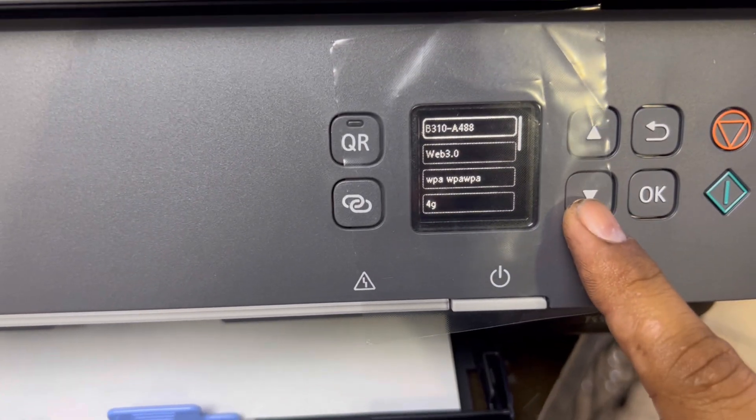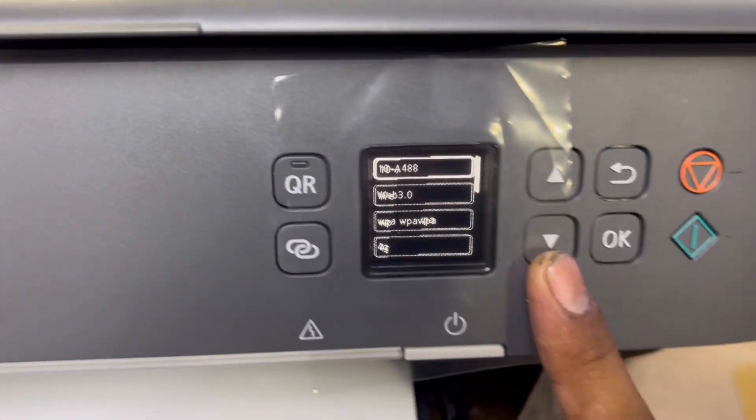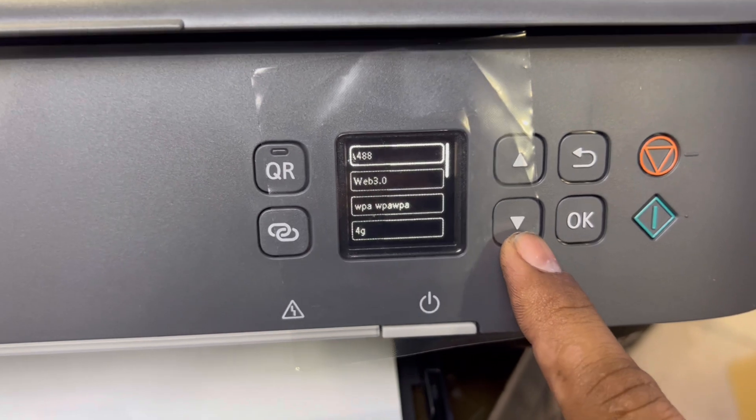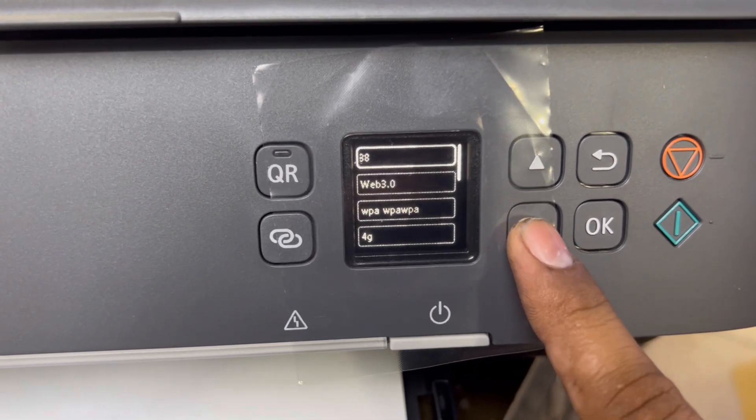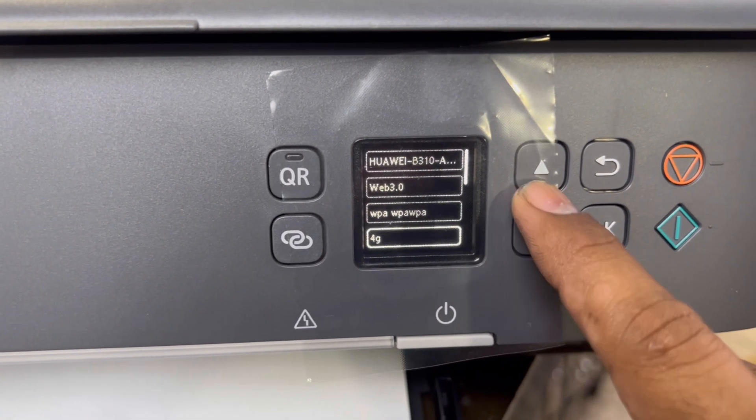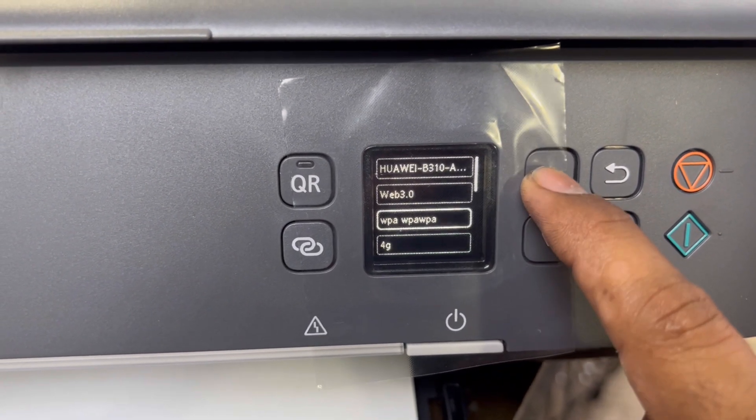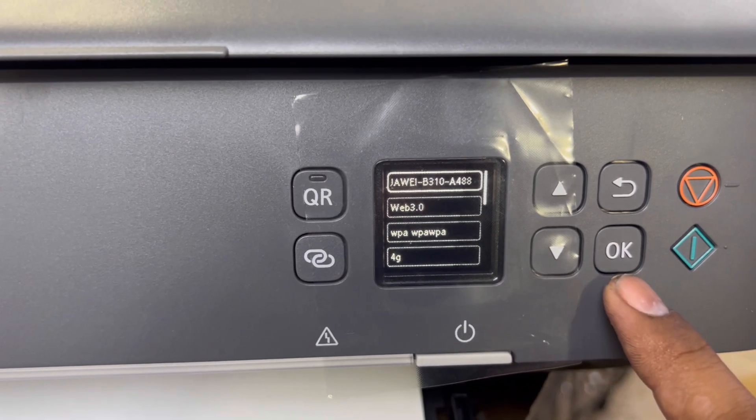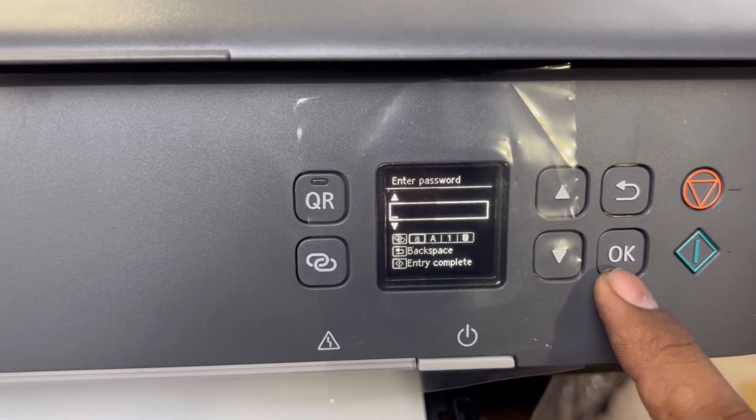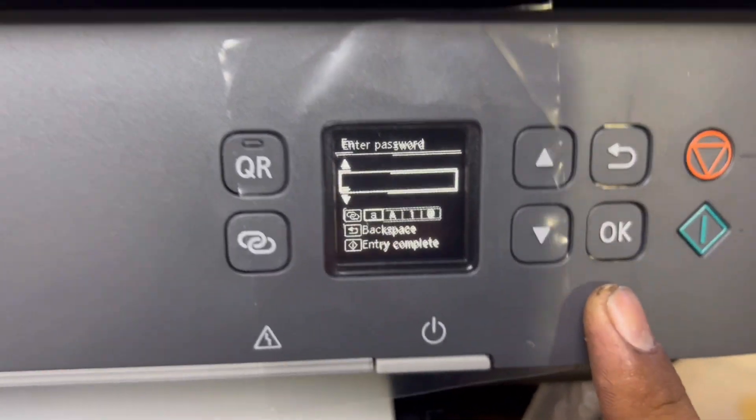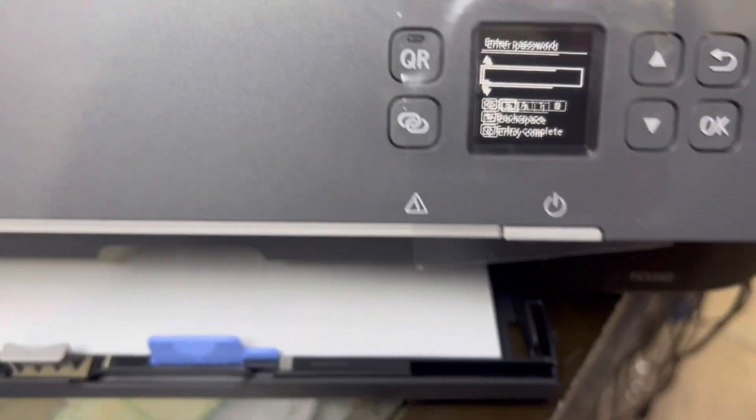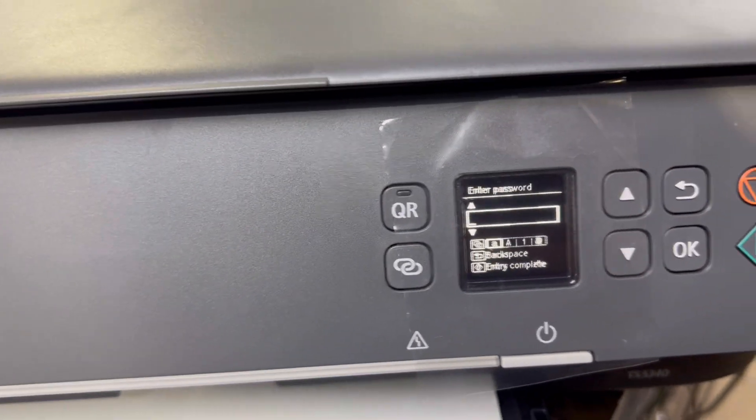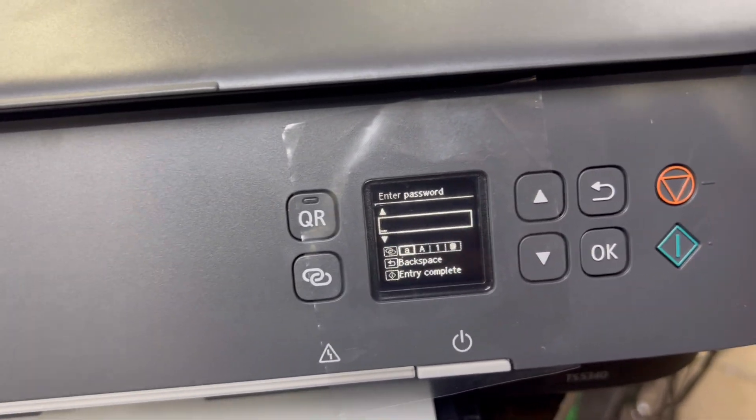It will scan the wireless connections around you. There are many connections over here. This is our connection, Hawaii B310. We'll press OK. It's asking to insert the password.